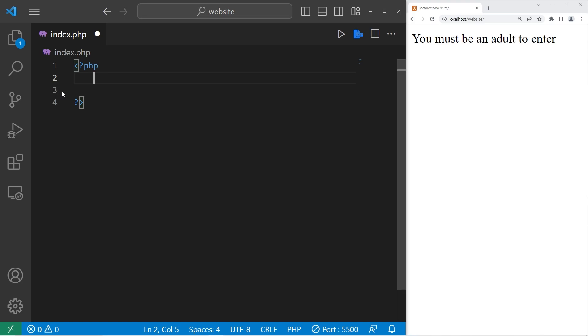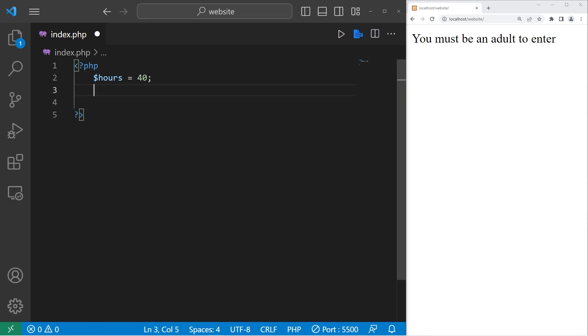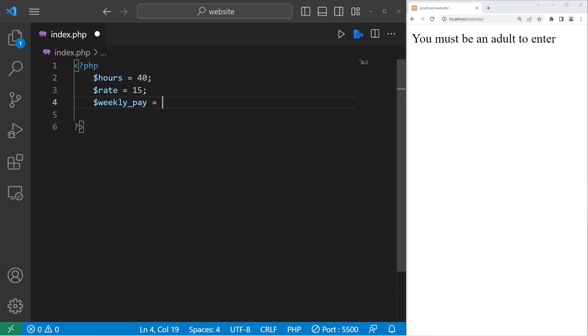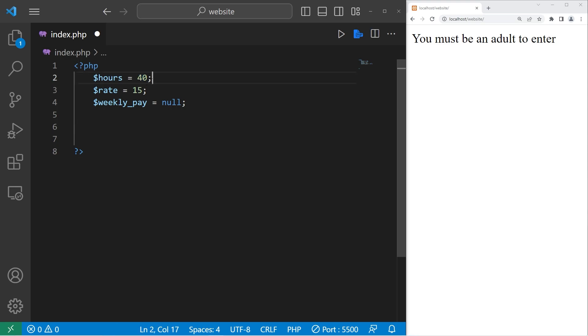Let's go over an exercise. We will create a program to calculate somebody's pay, including overtime. We will need three variables. Hours. I'll set that to be 40 to begin with. They're working full time. A rate, as in a rate of pay. This person is making $15 per hour. And then a weekly pay. I will set that to be null to begin with. Depending on somebody's hours, they may or may not make overtime pay. Or if they work zero hours, they don't receive any pay this week.